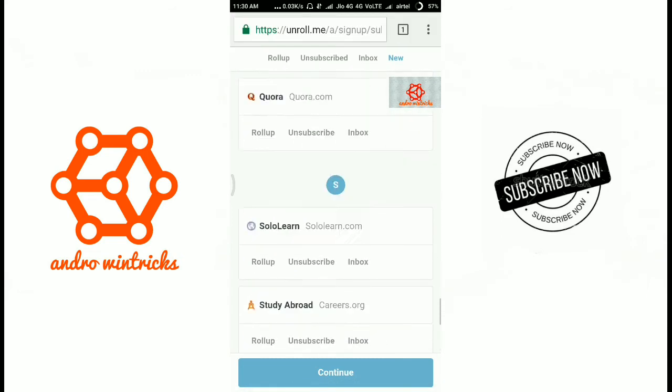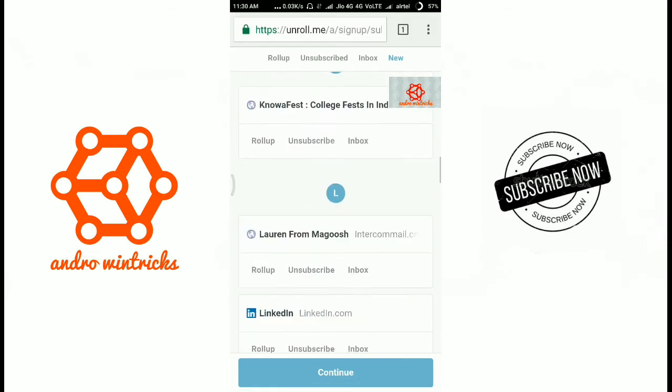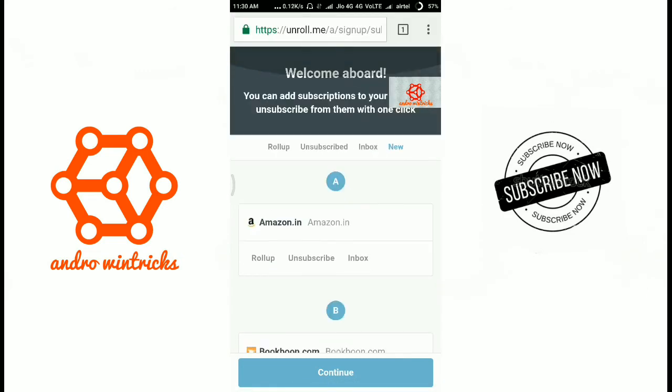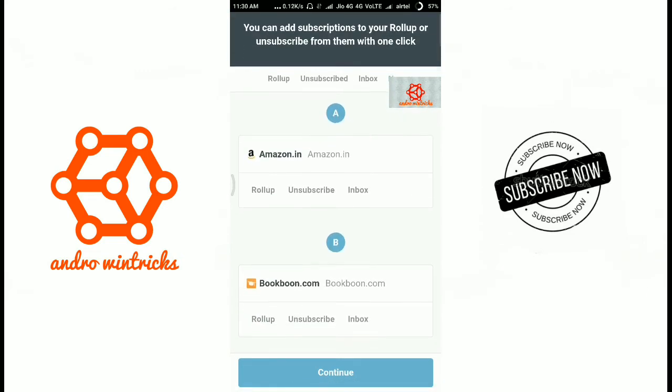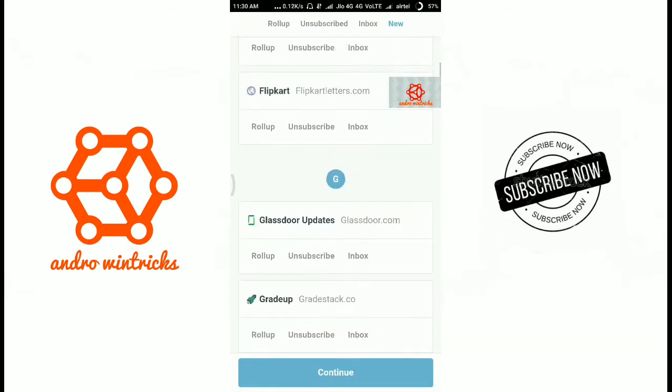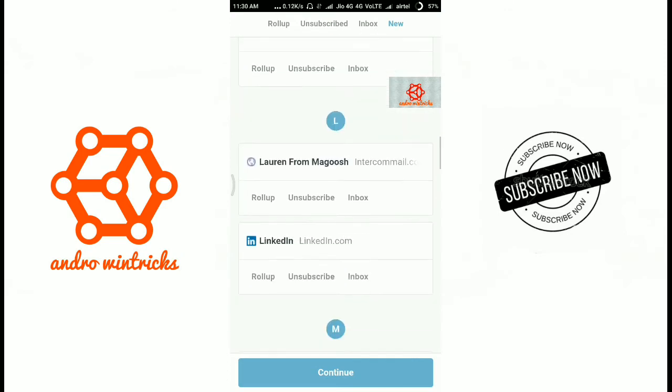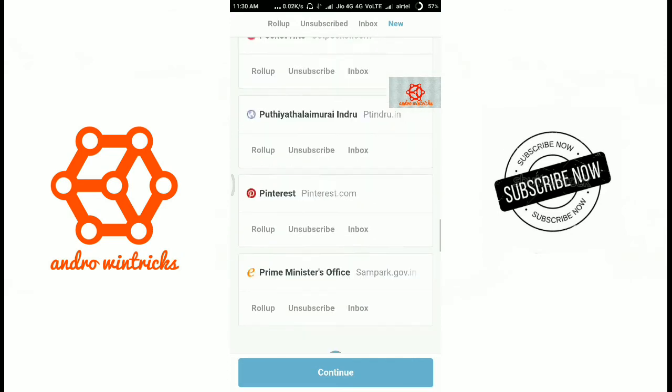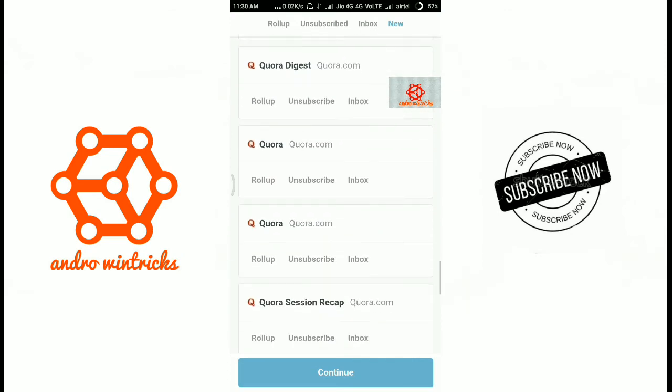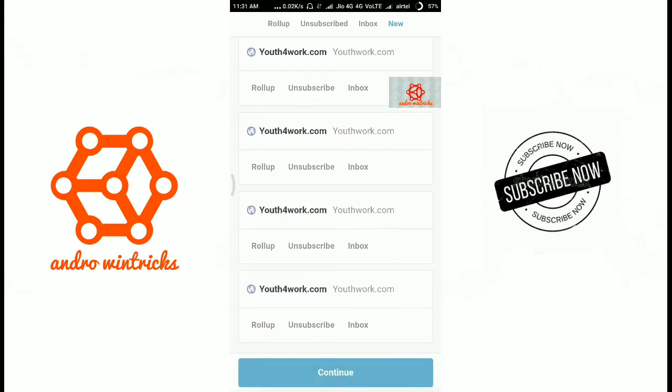If you want you can remove all. So by this trick you can unsubscribe the websites that you already subscribed.